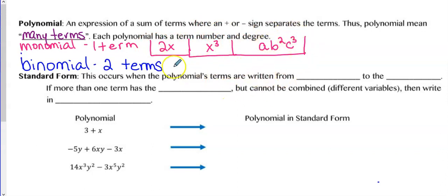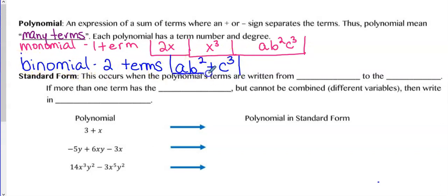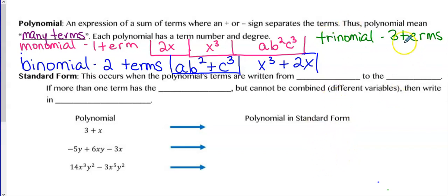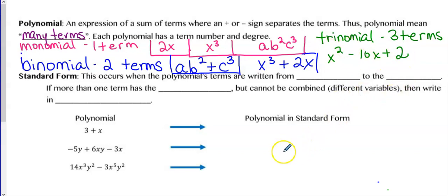If I change that to AB squared plus C cubed, that would be a binomial — it has two terms. Another example of a binomial would be X cubed plus 2X, or A minus B squared C cubed. Anything with two terms is called a binomial. And of course our favorite trinomials have three terms — tri means three. Something like X squared minus 10X plus 2 is a trinomial, one that has three terms.